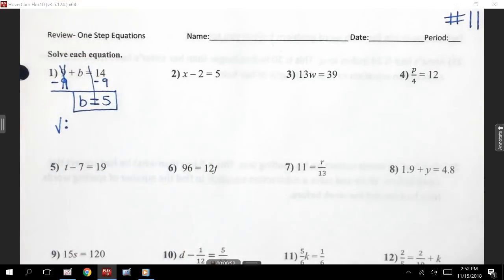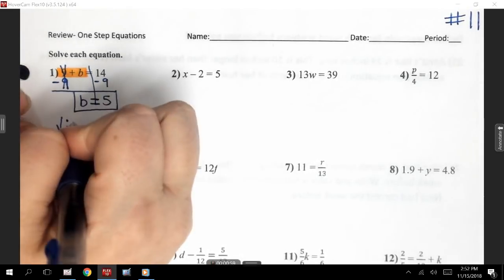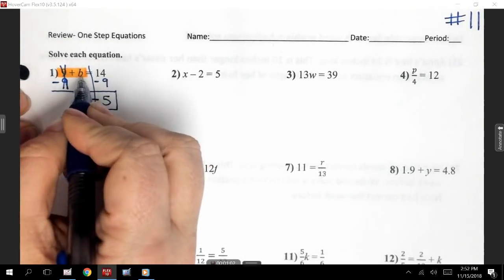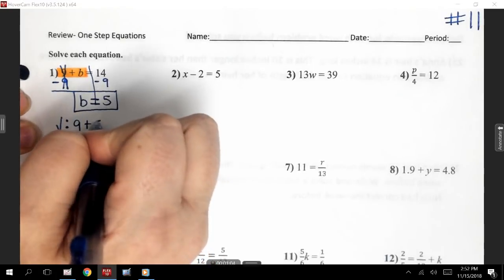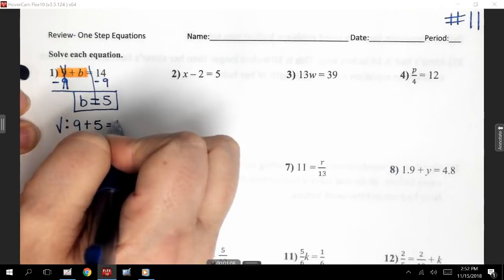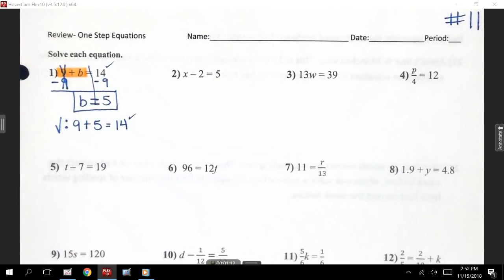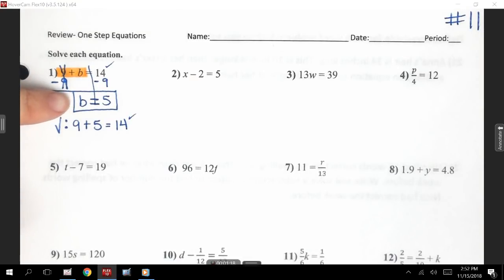I'm going to check that. When I check it, we always want to make sure that we're using that original problem, where it says 9 plus B. So I'm going to write 9 plus 5 — because I know B is 5. 9 plus 5 gives me 14, which is what it said. So that checks, and I get the right answer. B equals 5 is your answer.